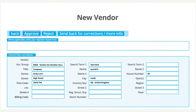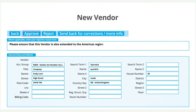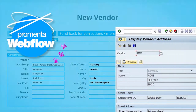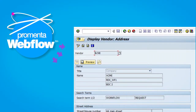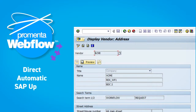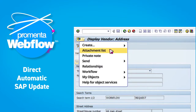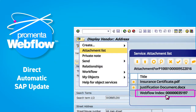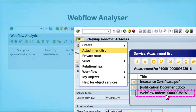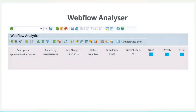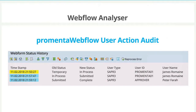If required, an approver can enter audited comments into the request and reject it or ask for more information. On final approval, the vendor data is updated directly and automatically inside SAP, and all attachments including the unique ID for the workflow process are securely saved. This enables quick and easy integration with ProMenta's comprehensive audit, compliance, and process efficiency reports.